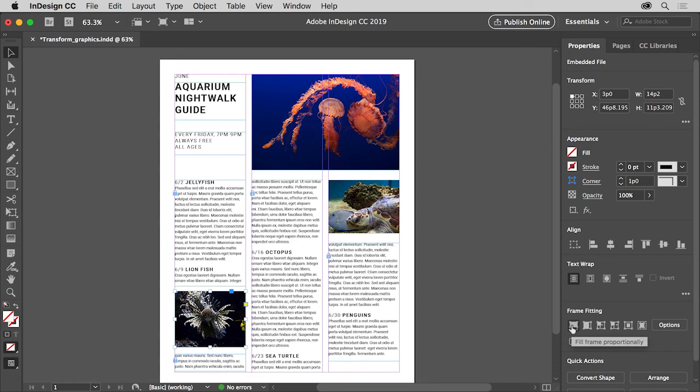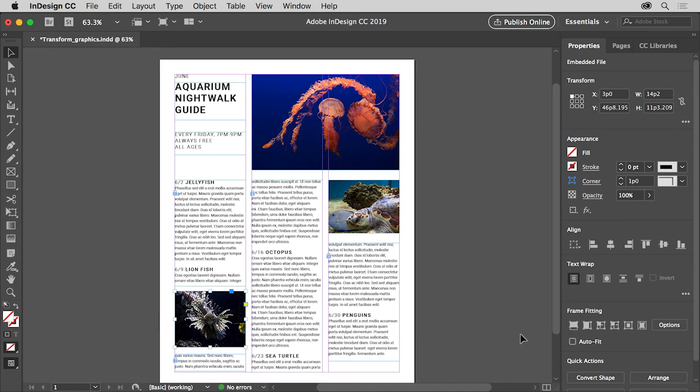Click Fill Frame Proportionally, a fitting command you'll use often, to fill the frame with the graphic without distorting its proportions. Using the Fill Frame Proportionally command, a part of the graphic will usually be cropped or hidden.